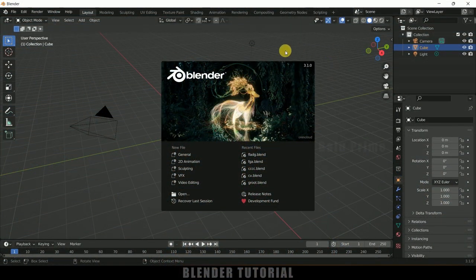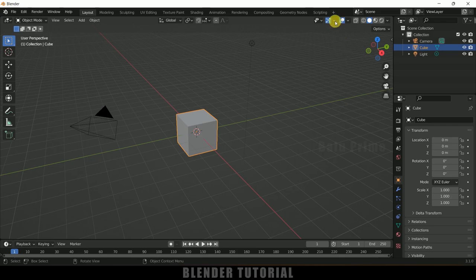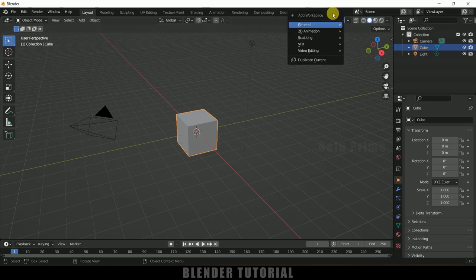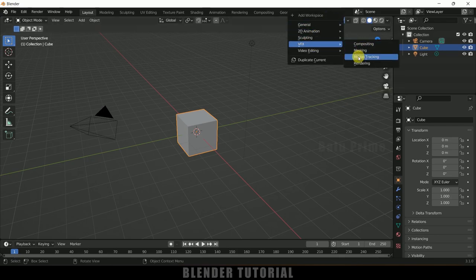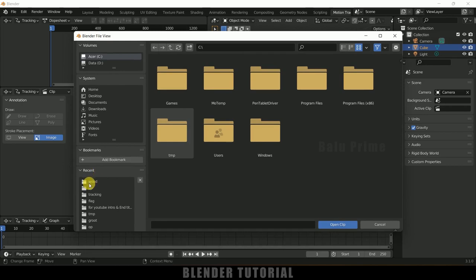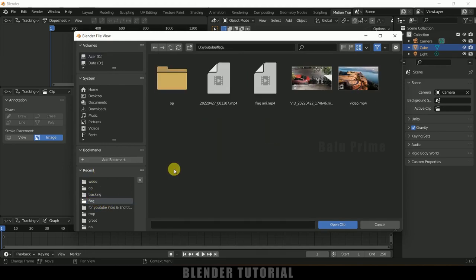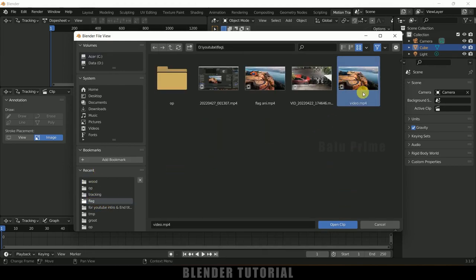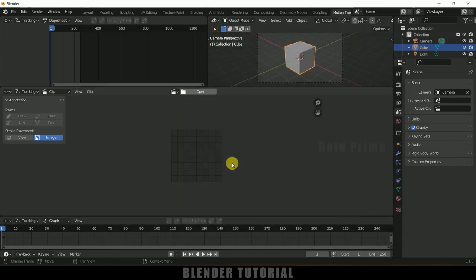Here you can see I am using Blender 3.1. First of all, click on this press icon, come to VFX and change this to motion tracking. From here we can load our footage. Simply click on open and select the footage.